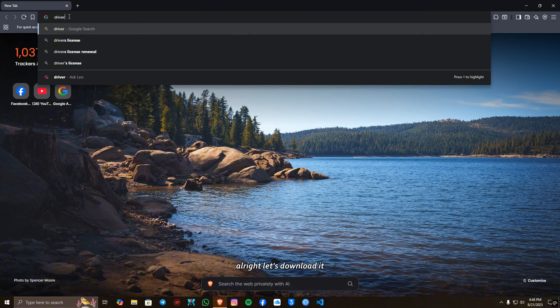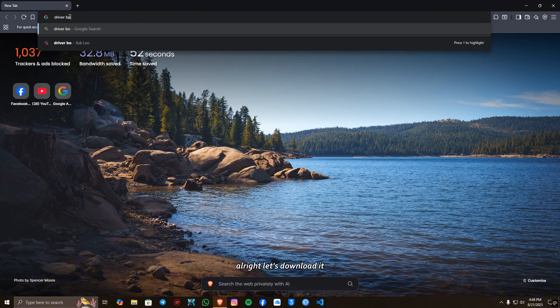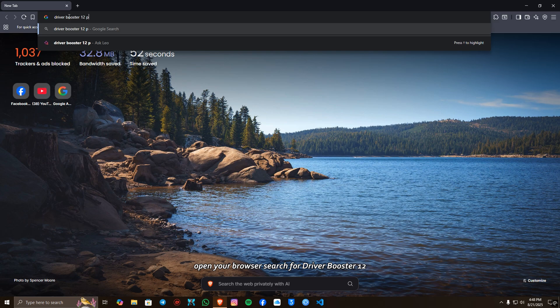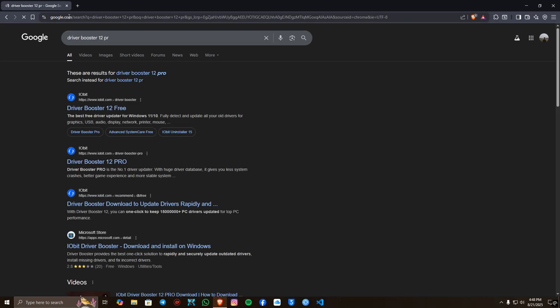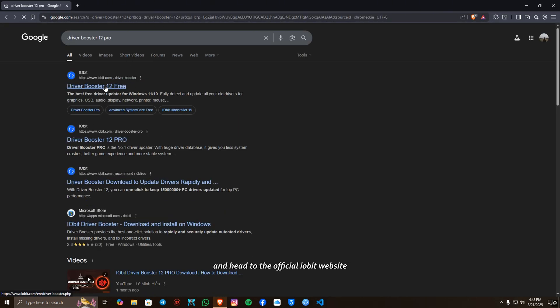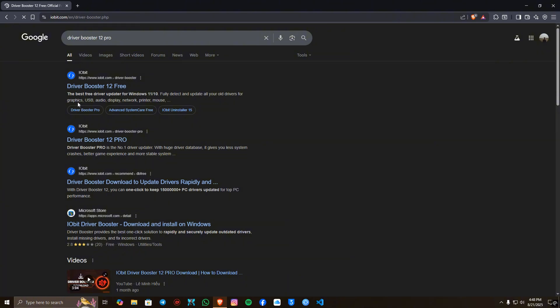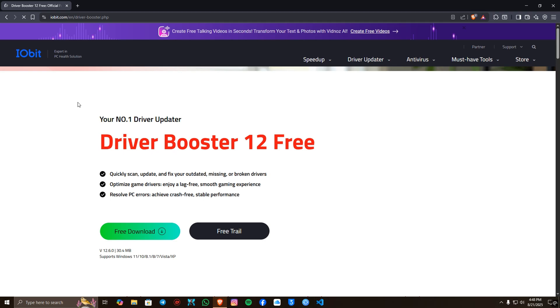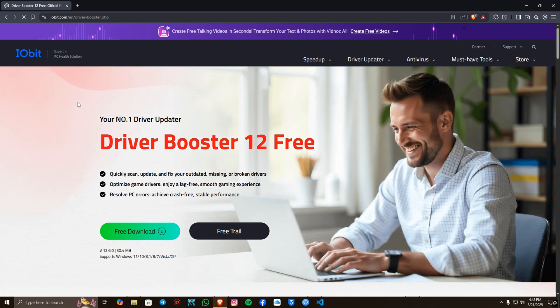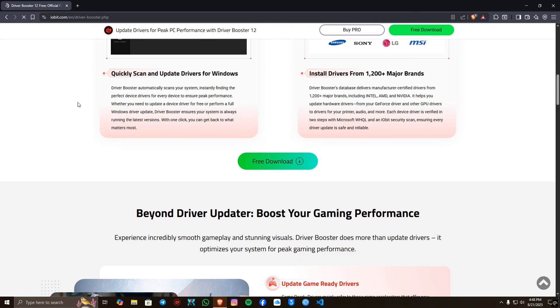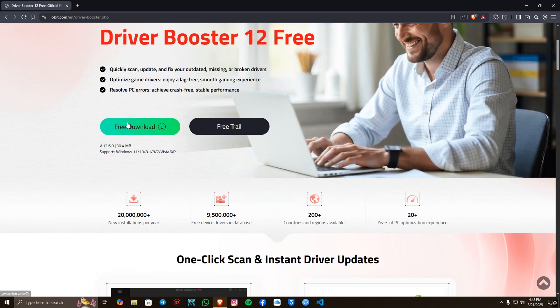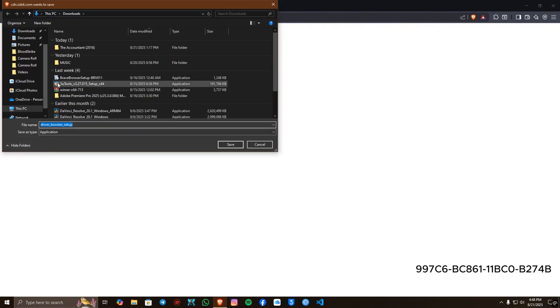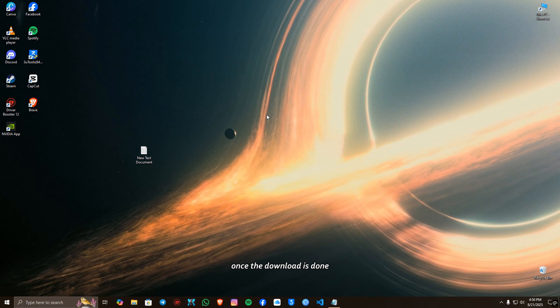All right, let's download it. Open your browser, search for Driver Booster 12, and head to the official IObit website. Once the download's done, open it up and install the app. Takes just a minute.